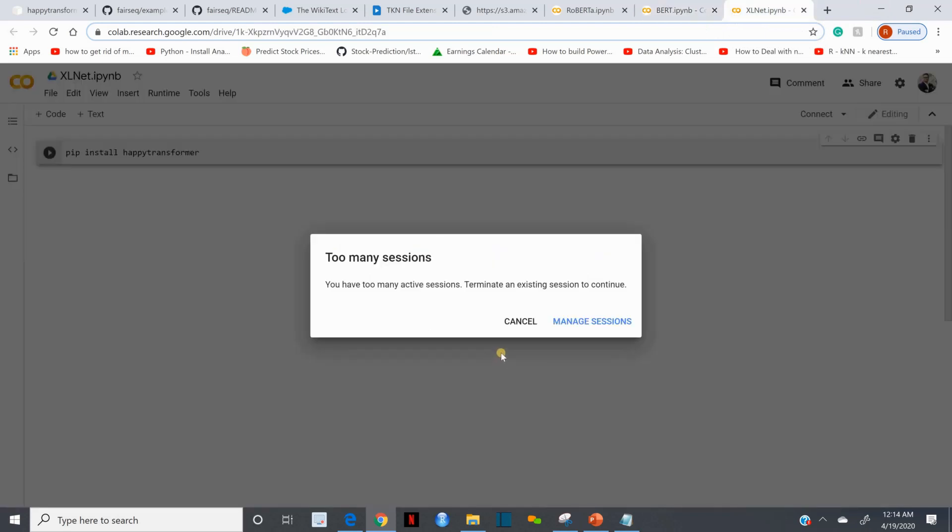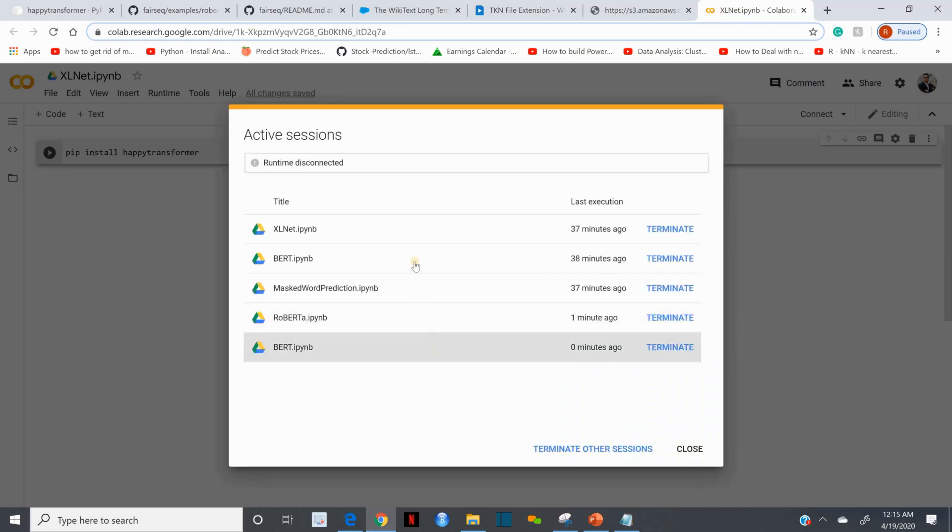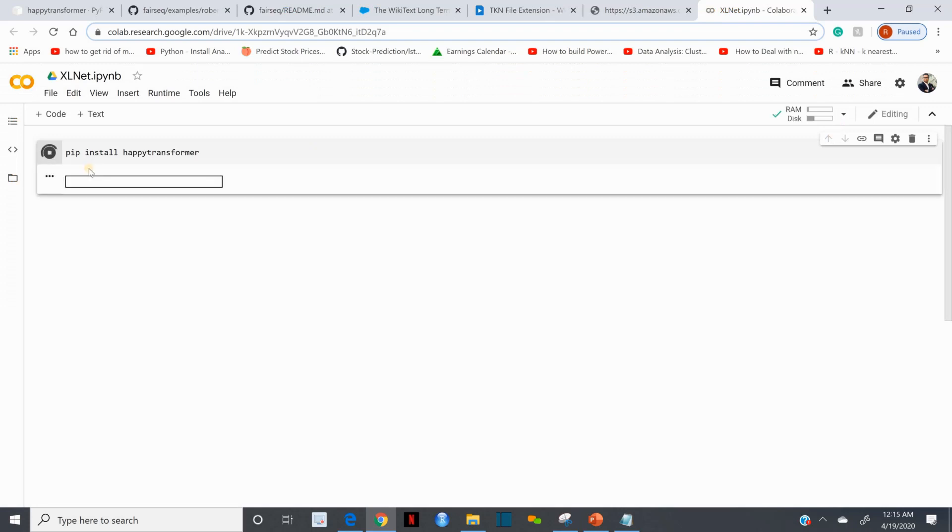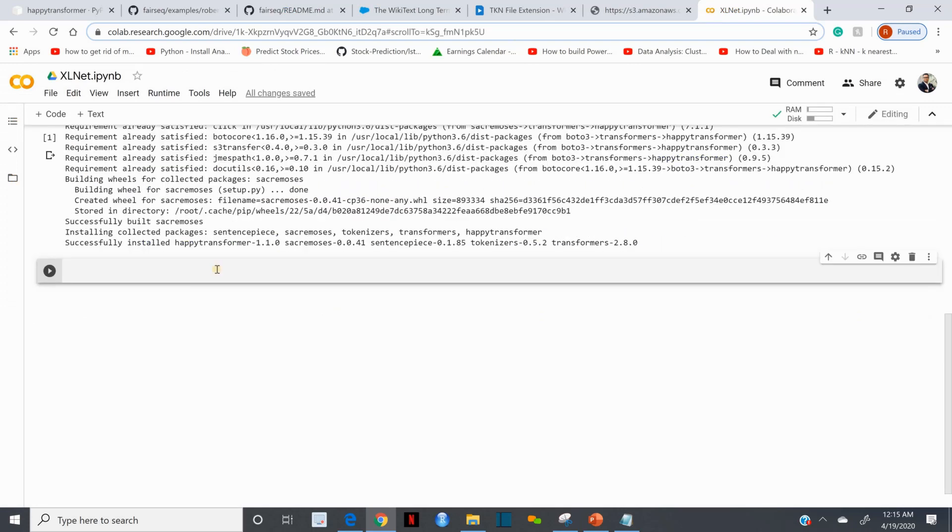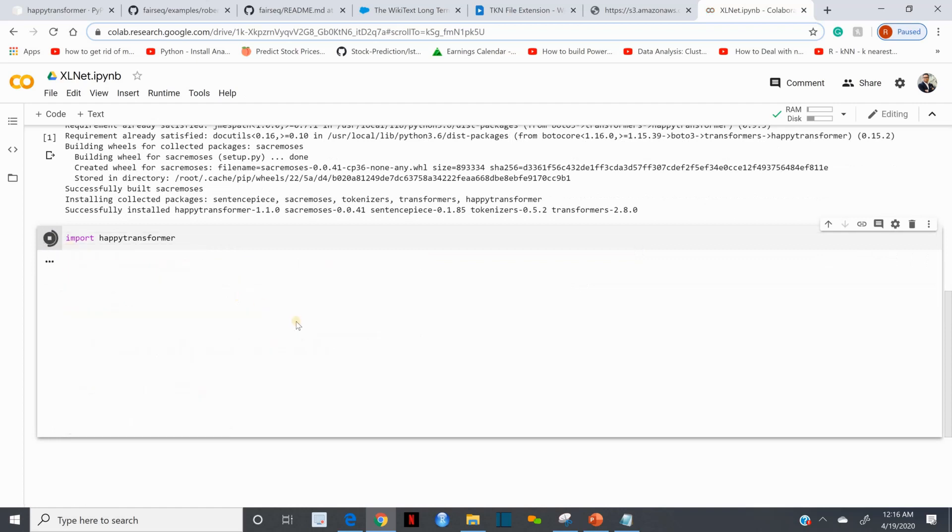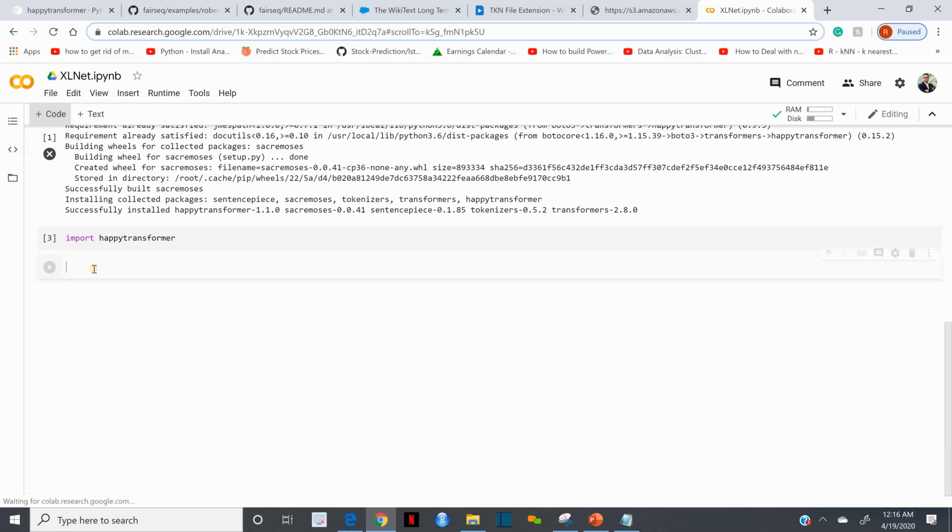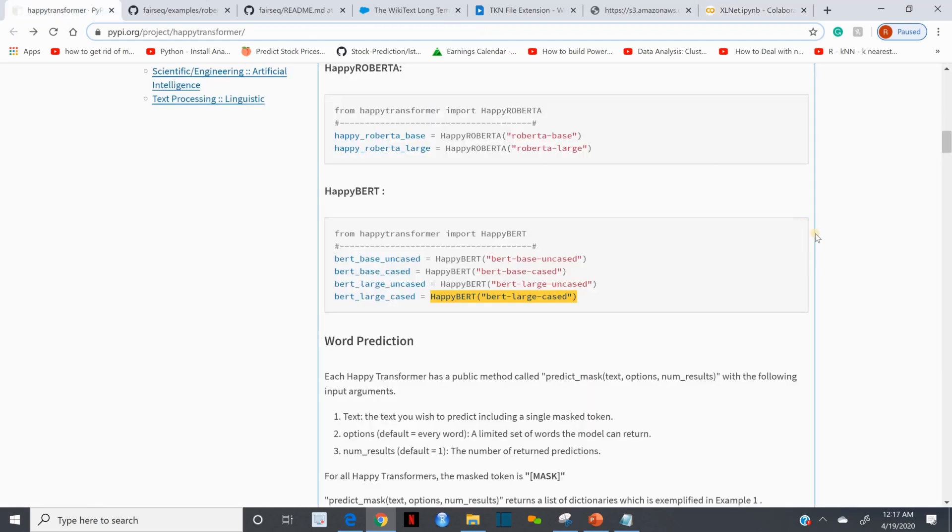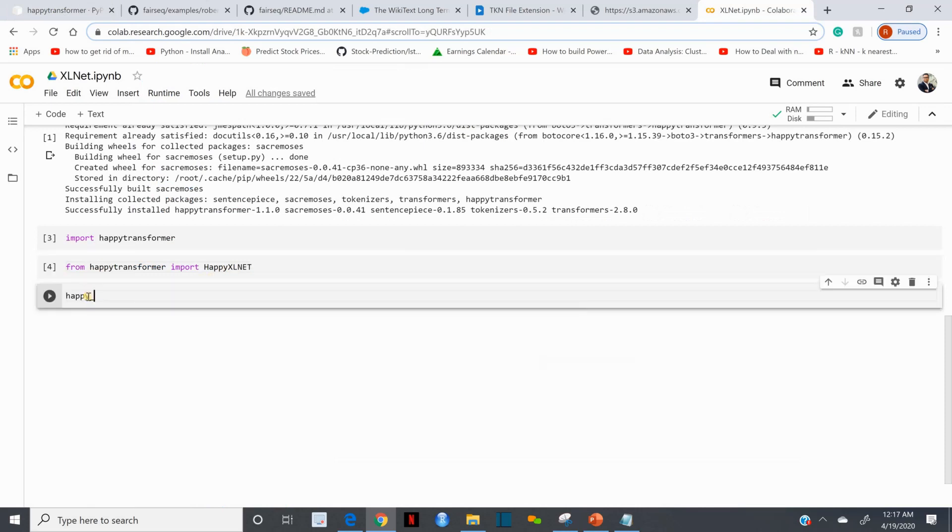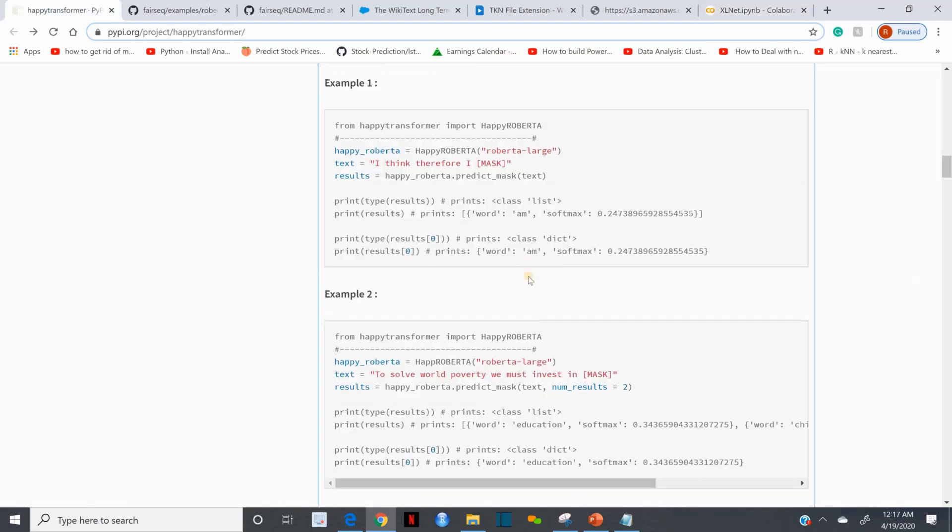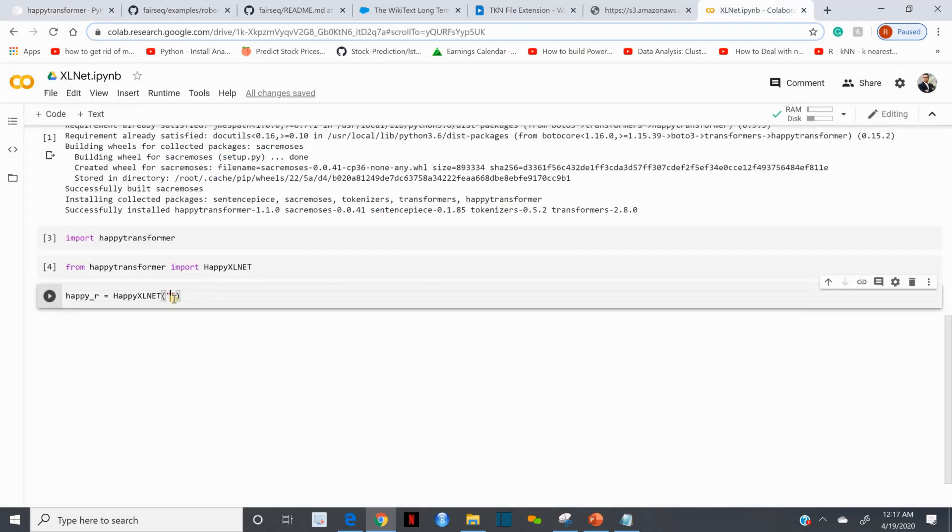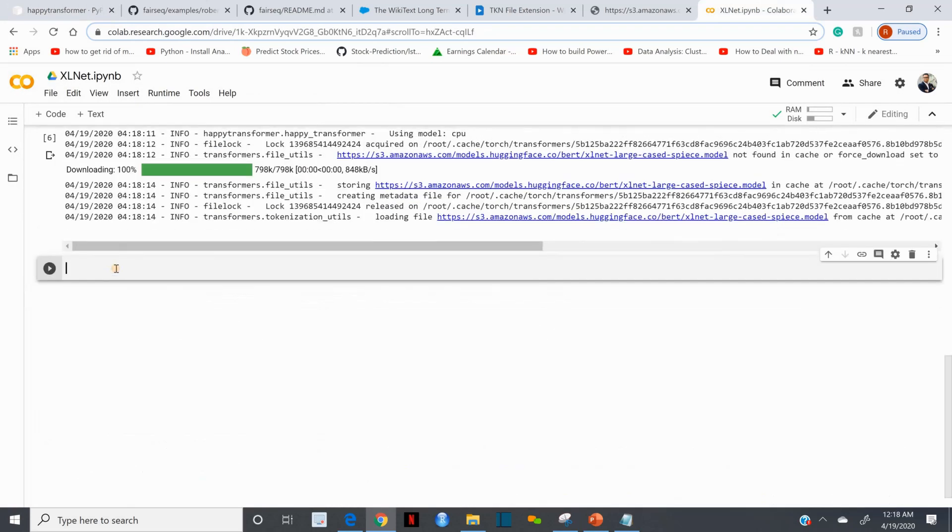Now let me do the same thing in XLNet. Let me just copy. I'm going to run everything again. It's saying too many sessions. Started working, terminated a few of the sessions. I'm going to import Happy Transformer - I believe I called this Hyper Transformer a few times. It's not hyper, it's Happy Transformer. This time I want to import Happy XLNet.